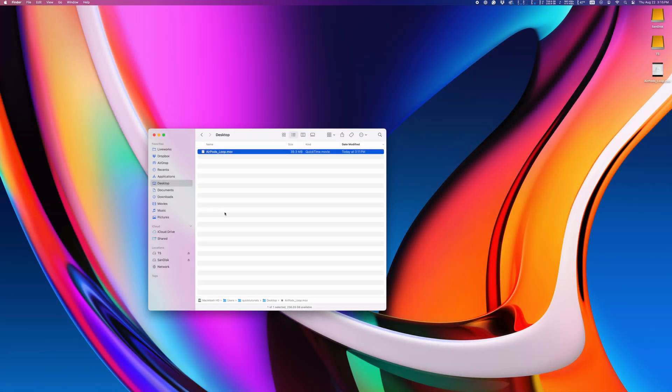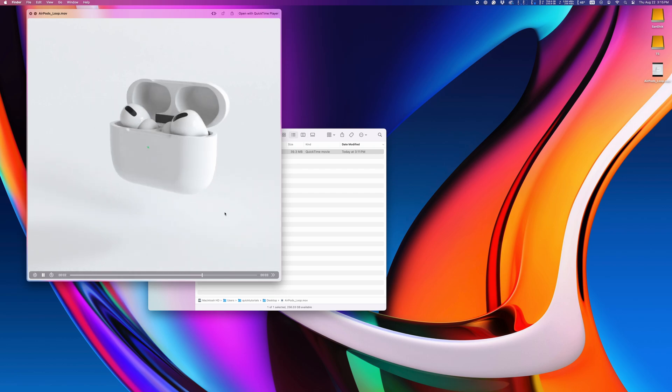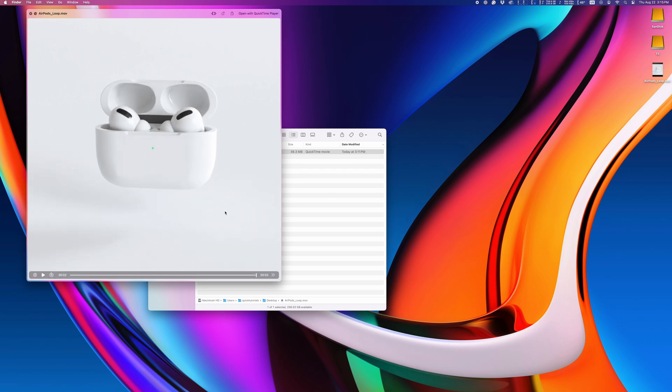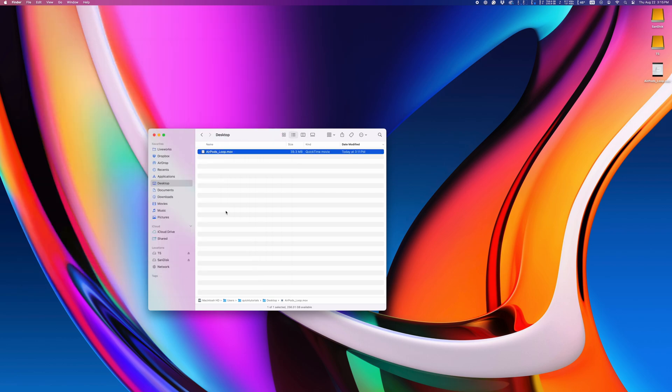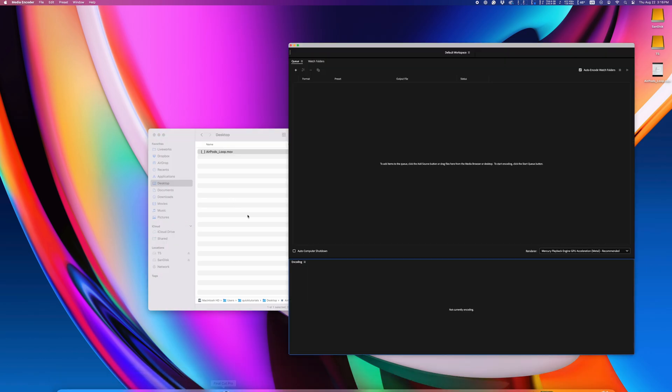Let's look at the Adobe workflow first. I have this little loop here that I want to convert to a GIF. The easiest way is to send your video to Adobe Media Encoder, which you can then use to convert it to a GIF.